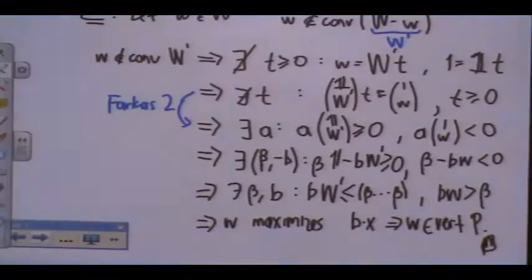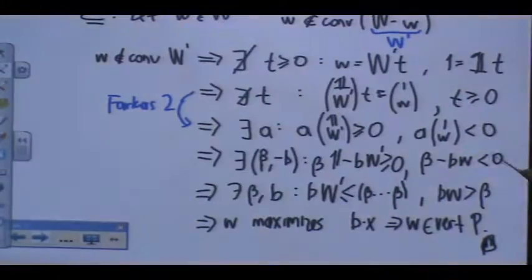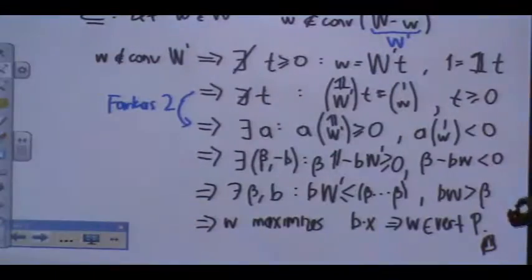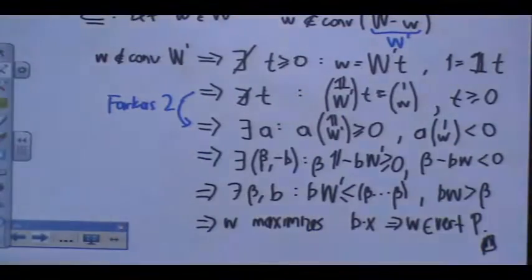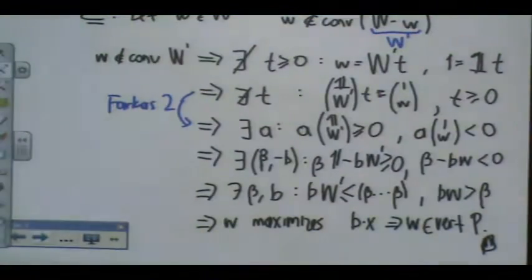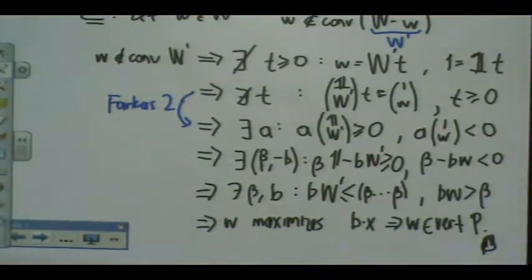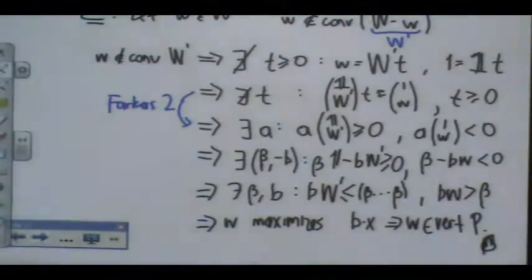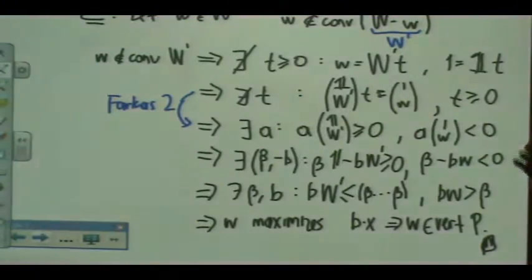Student: Will you require that the only maximum set has W? Instructor: The thing is... in order to be a vertex, you need... it's that the maximum is achieved at most once. Because otherwise you have a line — if you have a tie, then you have a line.